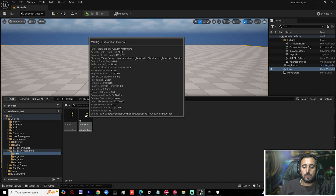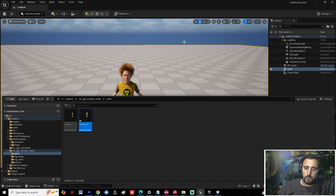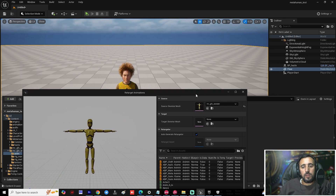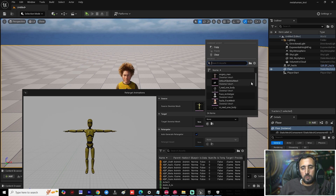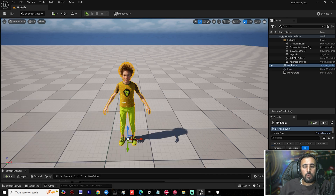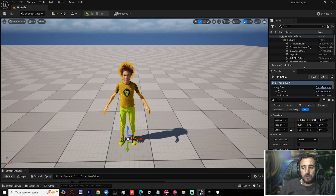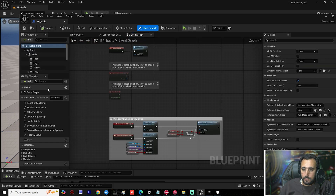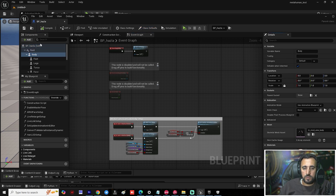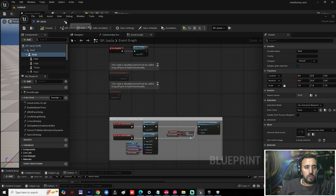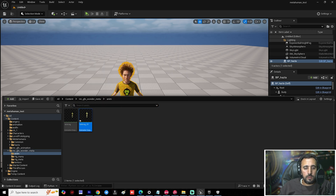Go to your folder, find 'Talking_01', right-click and choose Retarget Animation. Now I have the source skeleton 'Mr GFX Wonder'. I want to target it to MetaHuman. Choose 'm_mid_underscore_body'. If you are not sure which body style, you can go to Edit, then Body, and verify the correct one.